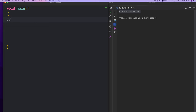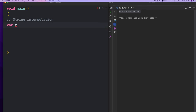For example, we have a string interpolation in the code. We will do a calculation in this value — open the price and closing price. We will do a simple calculation: 10 plus 6.